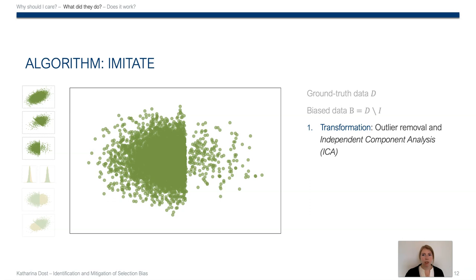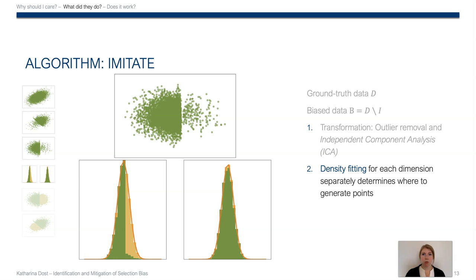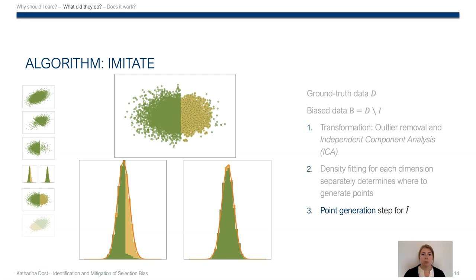We then draw histograms or kernel density estimators, depending on the data set size, over each of the axes that you can see here in green, and then fit the Gaussian—that's the orange line—for each dimension. The area between the data and the fitted Gaussian is shown in yellow here, and it indicates where we need to generate data.